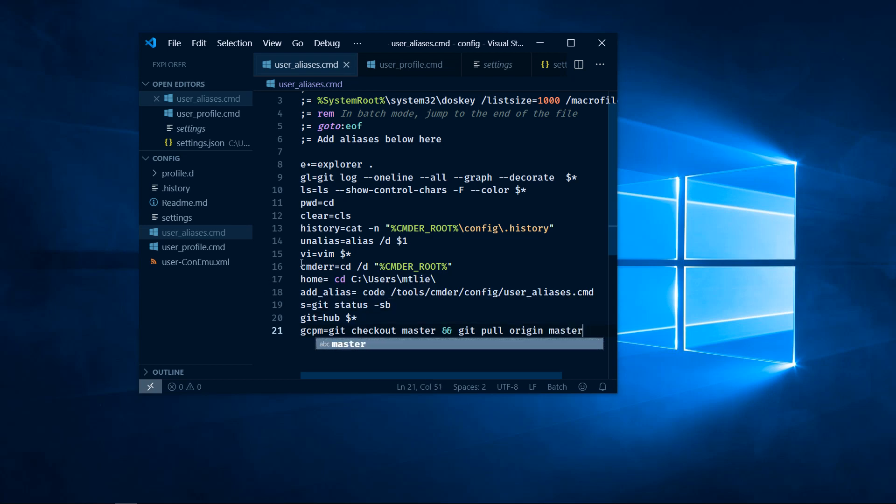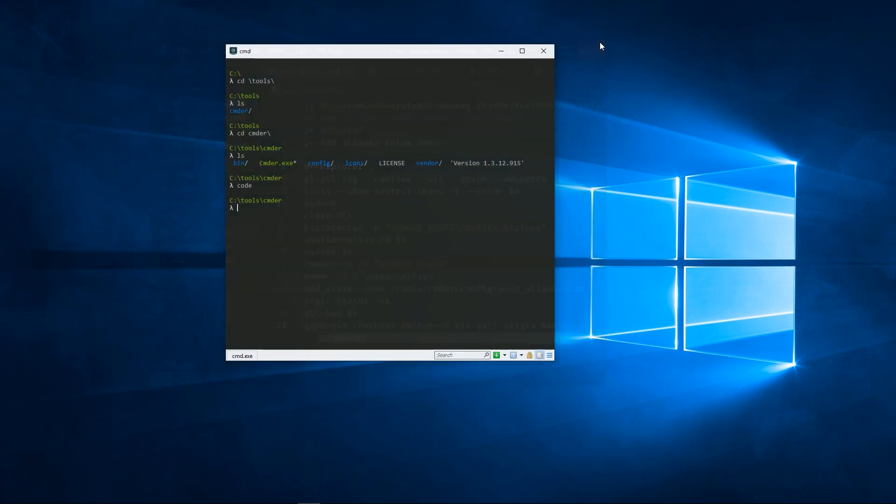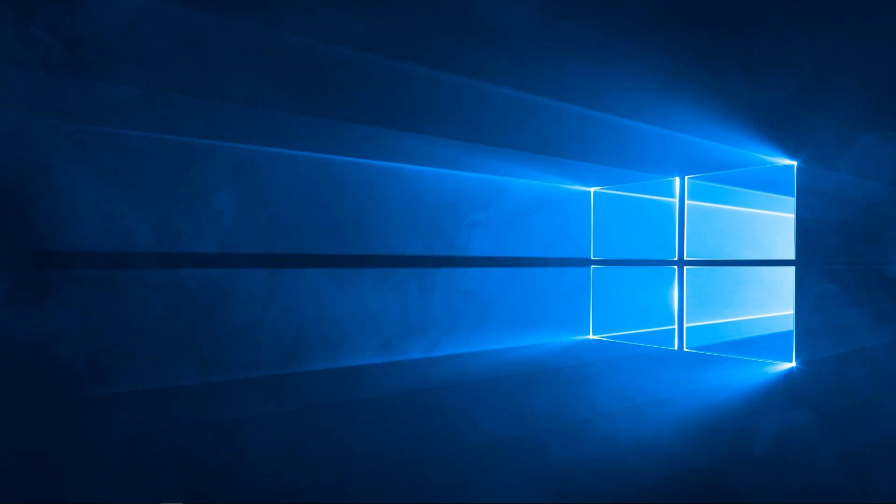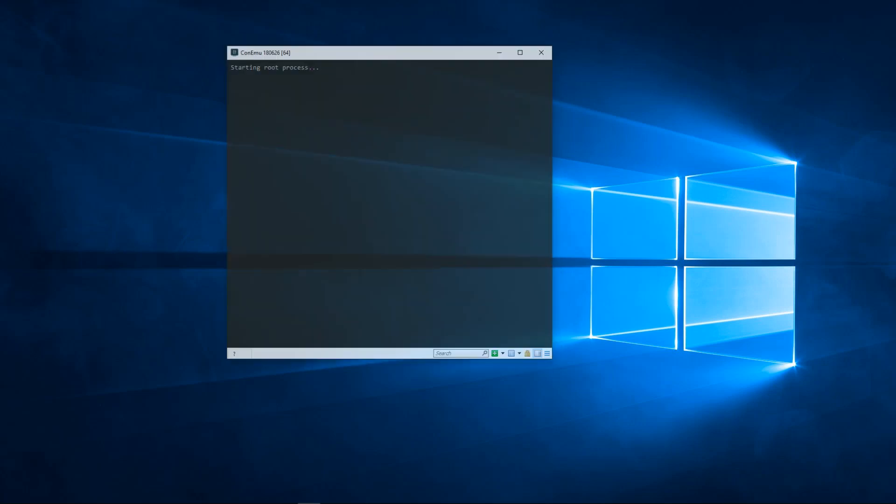Once that's saved, I can exit VS Code. After restarting my terminal instance, I'll have this new command available.